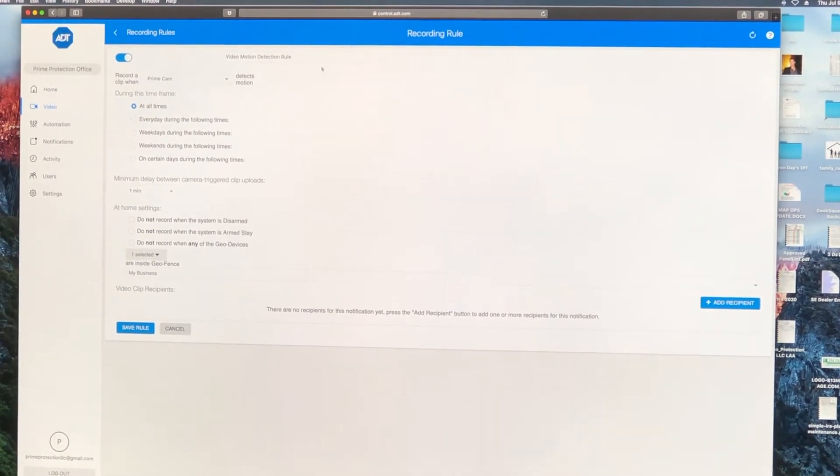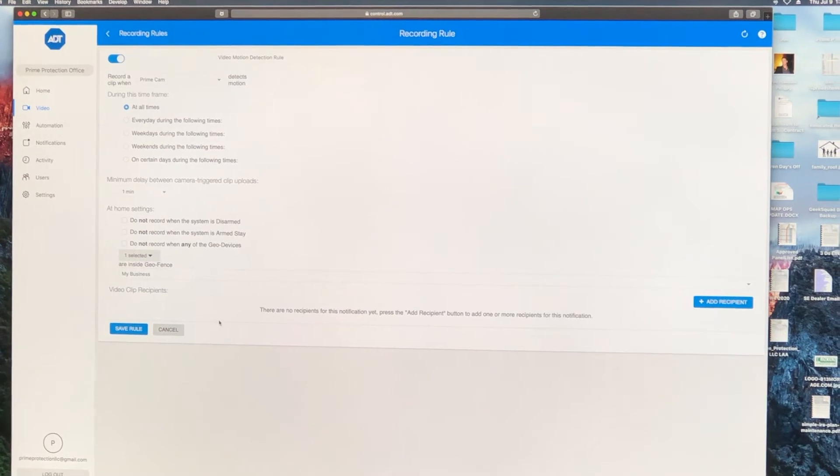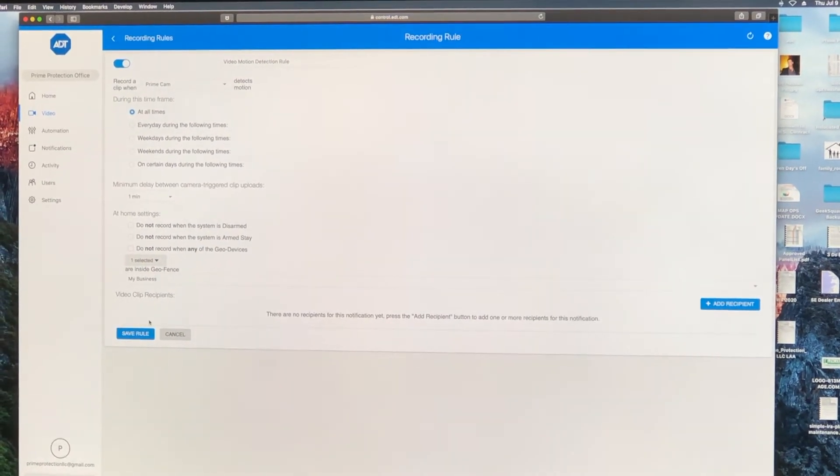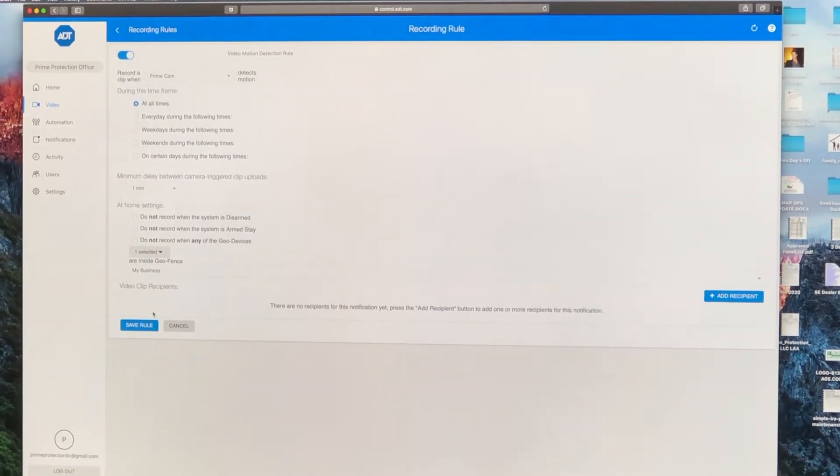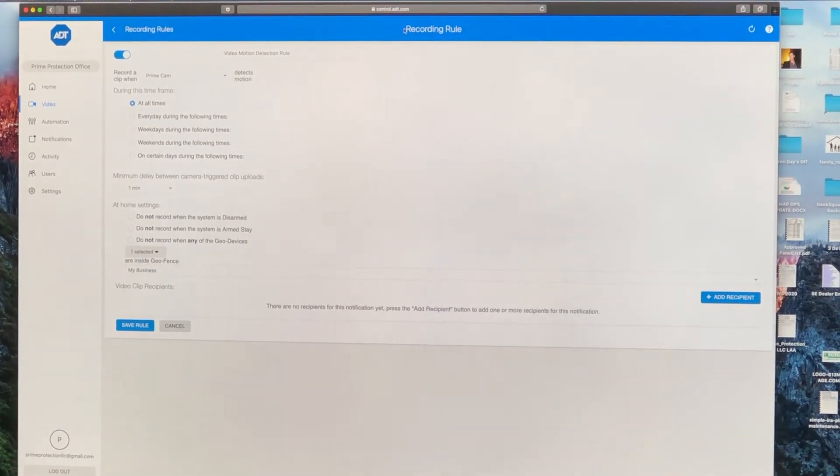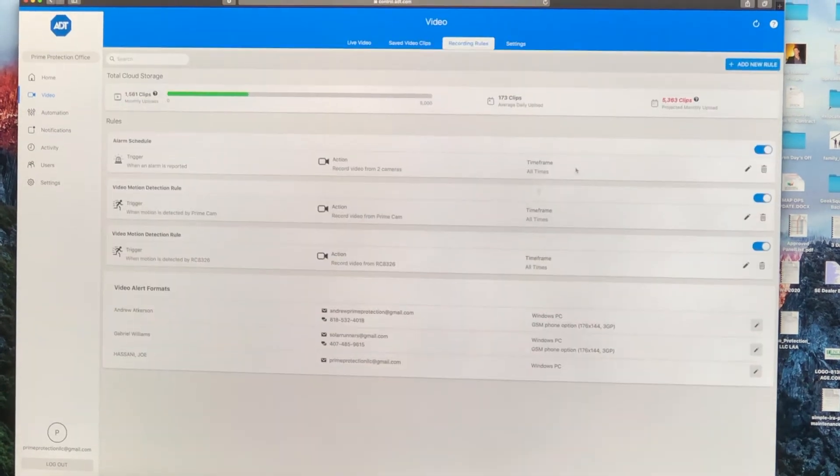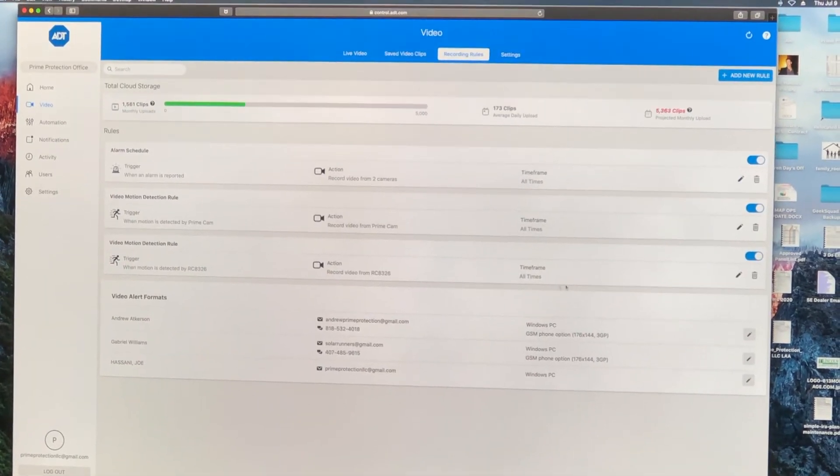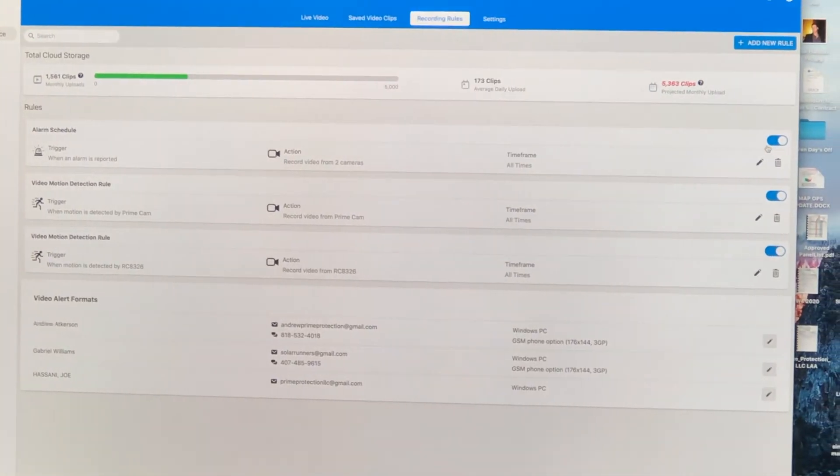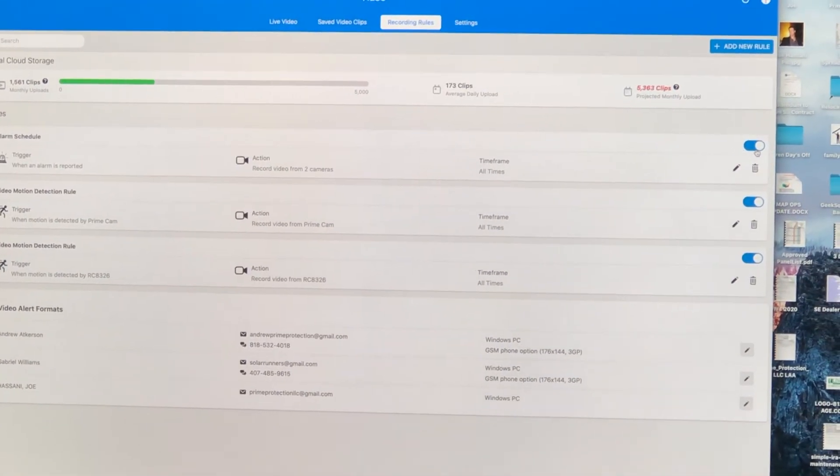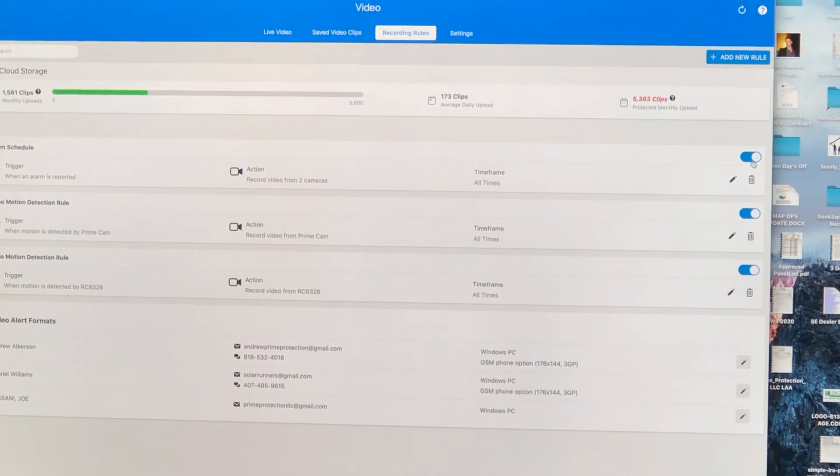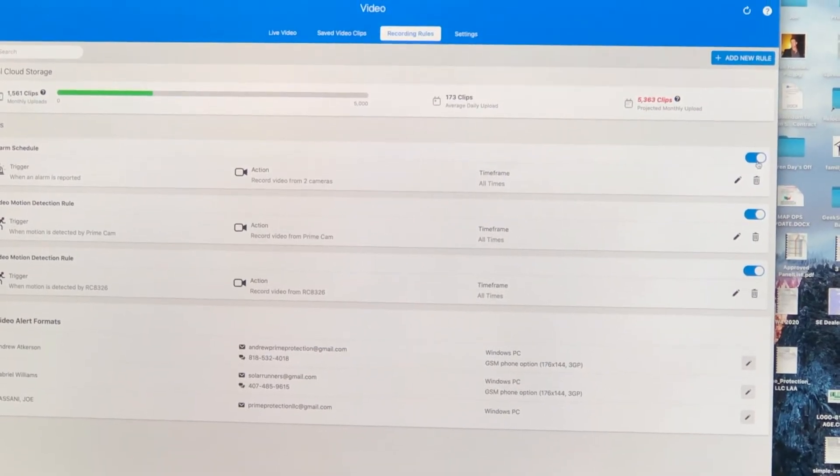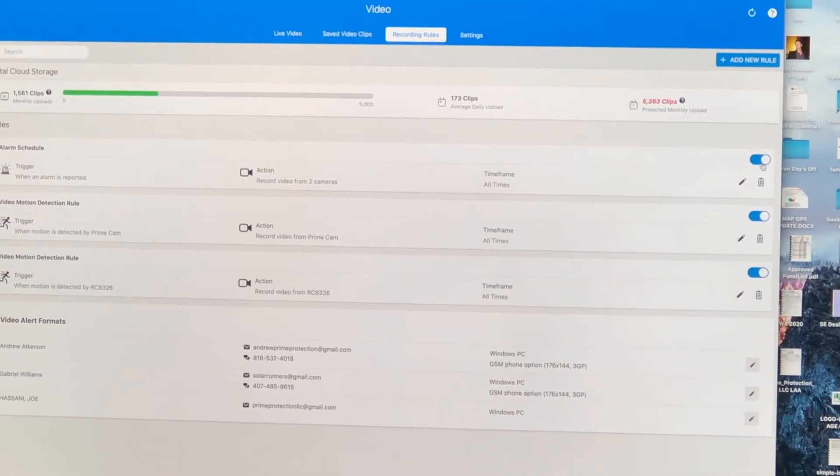Anyways, once you've made the selections, you click save rule right here and you're all done. It would look like what it looks like right here. If this is turned off, make sure it's blue and turned on so that your video motion detection is all set up.